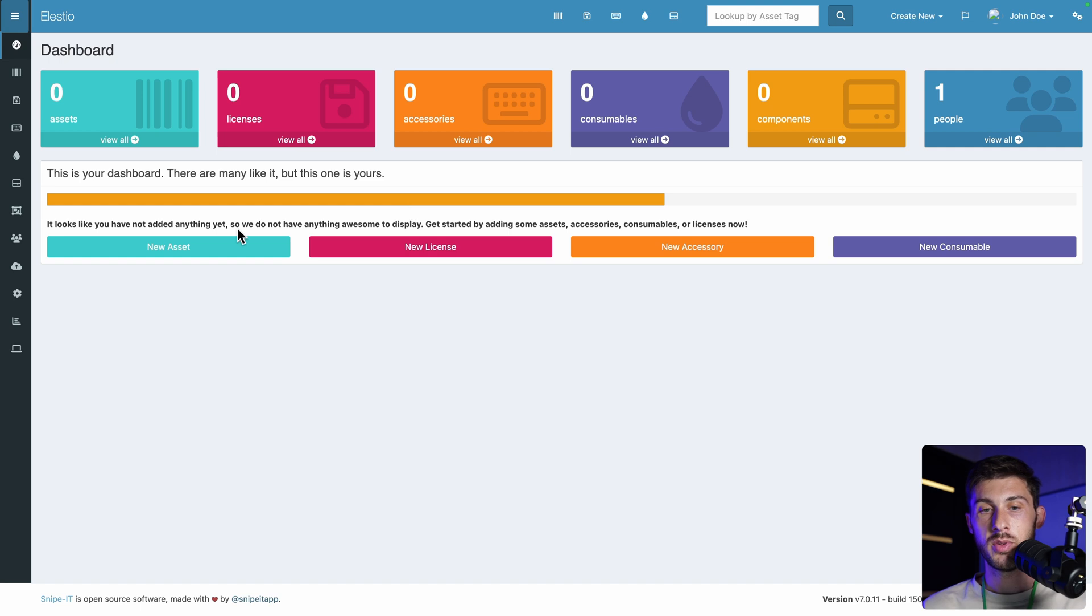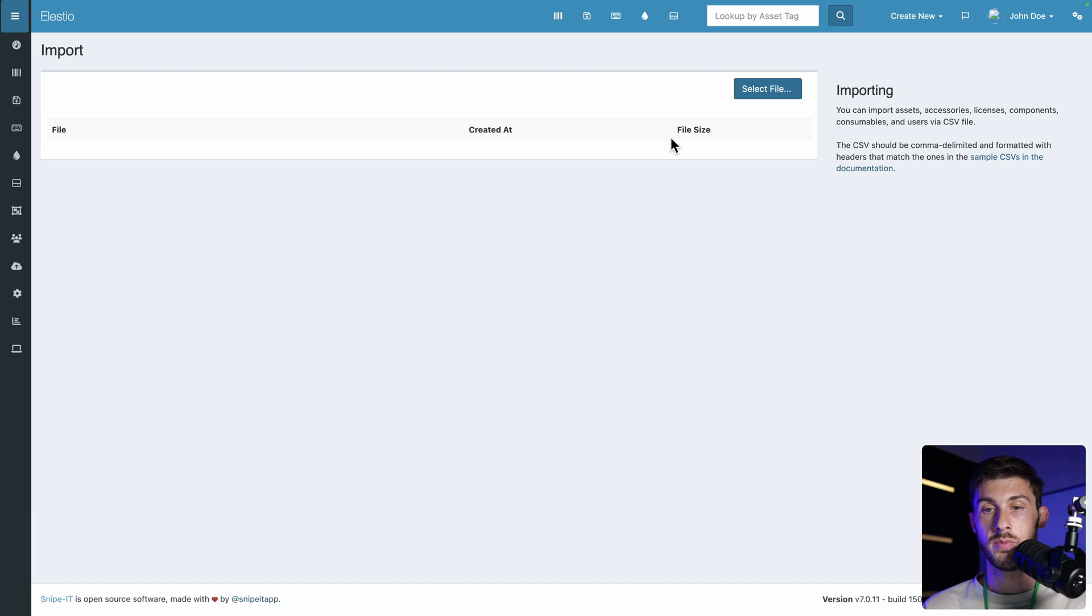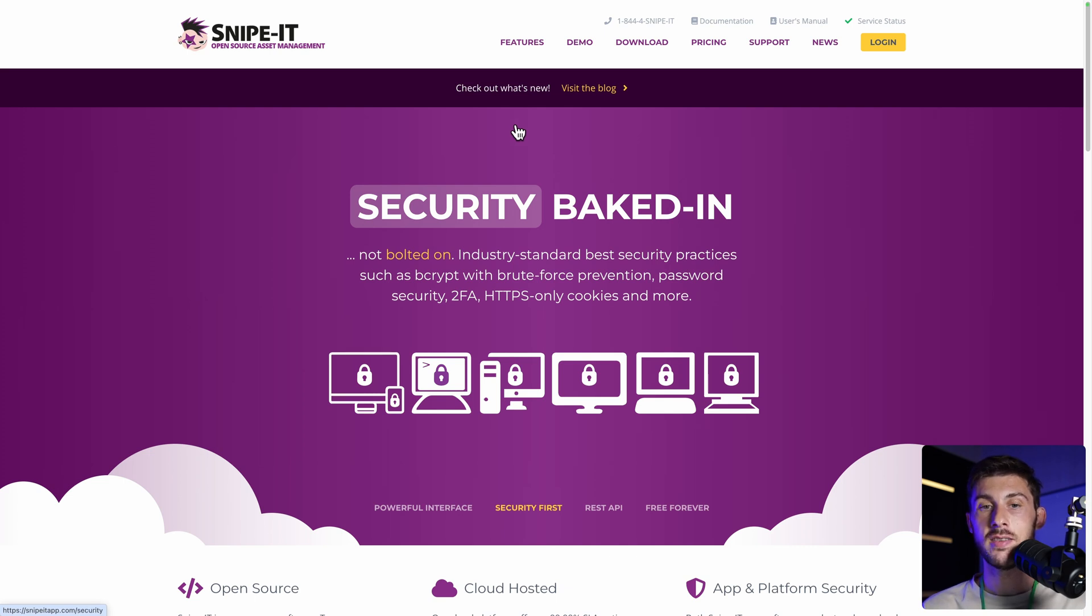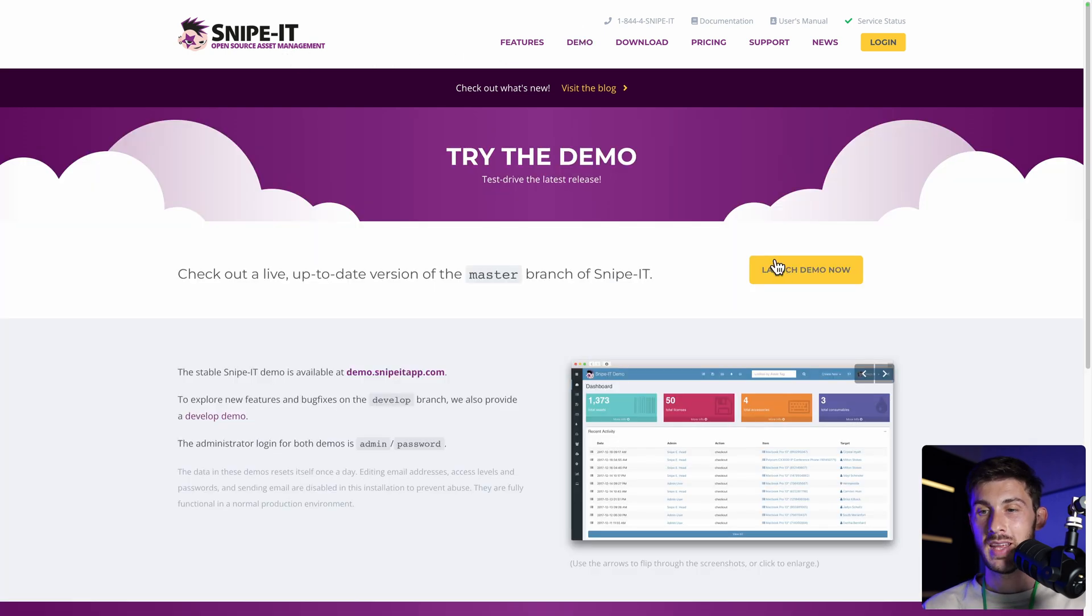But for example, if you used any other platform or spreadsheet, you can use the import feature. You select the file and it will do some auto-import for you. To make the platform overview more interesting, instead of using an empty instance, we'll use the demo one from Snipe IT official website. Click on demo and launch demo now.